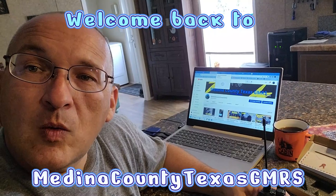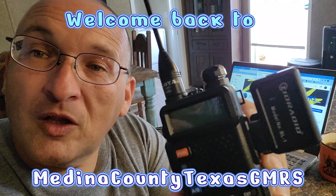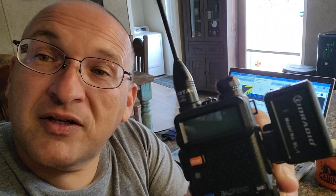Welcome back to Medina County, Texas GMRS. TID Radio was kind enough to send us a Bluetooth programmer to test out, to let you know all about it and whether it's worth buying one or not. Let's get turned around here and take a look.